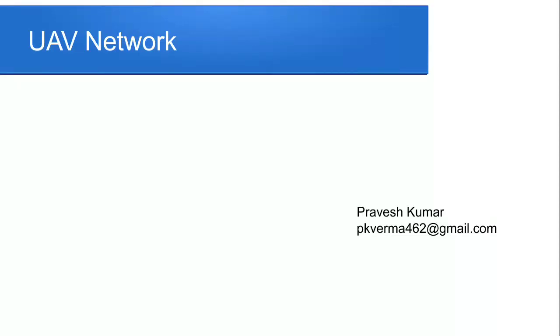Hello Learners. Today we discuss about the topic of UAV Network. I am Pravesh Kumar. Here is my Gmail ID.